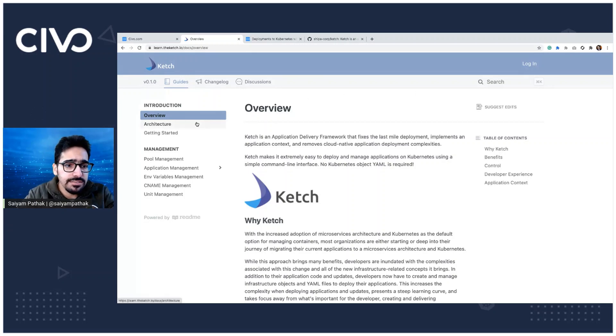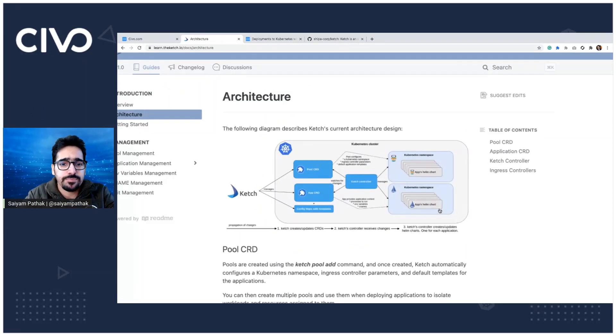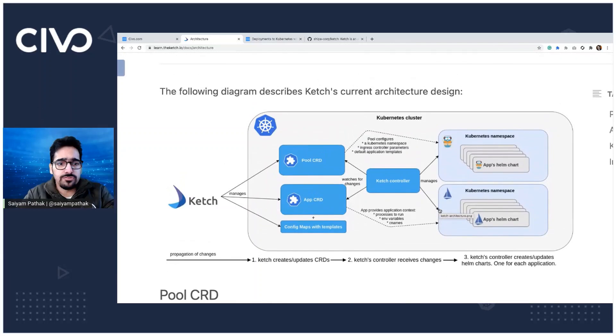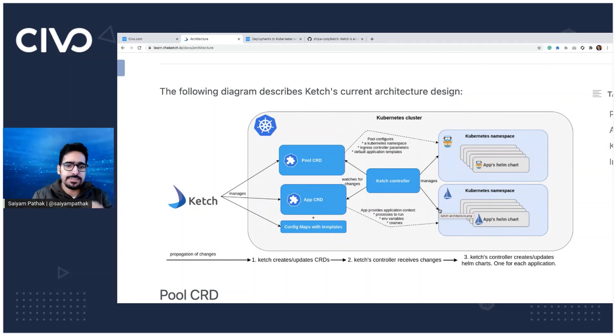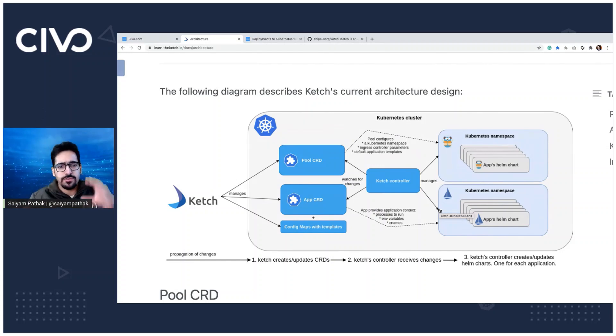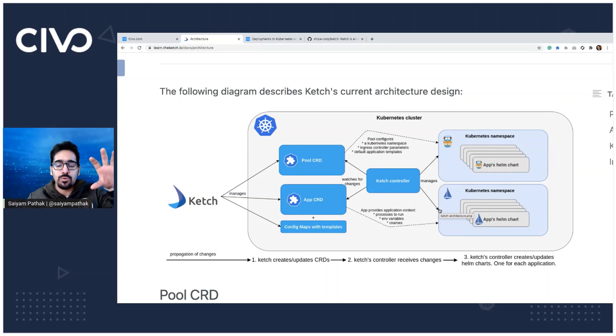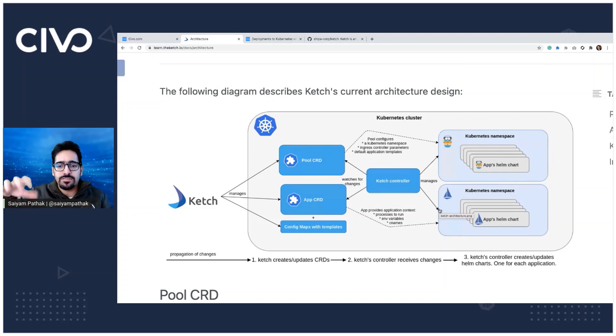Let's see the architecture real quick. So you have the CLI and then the CLI, when you create the pools and the apps, it will create the pool CRD, the app CRD, and the Ketch controller will be watching the pool CRD and the app CRD and create the required resources inside the Kubernetes cluster. Like the pool, it creates the namespace for the app, it will create the deployment, pod, service, ingress, all those components of Kubernetes.